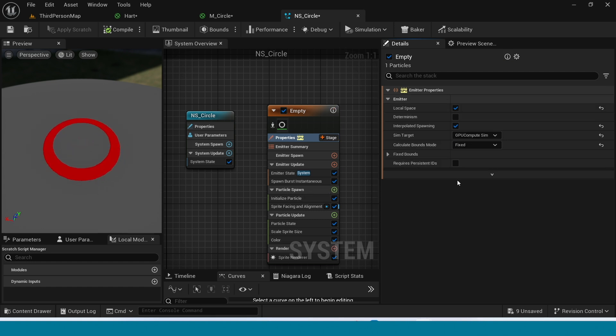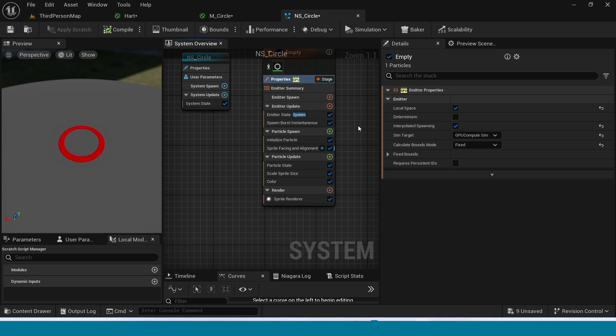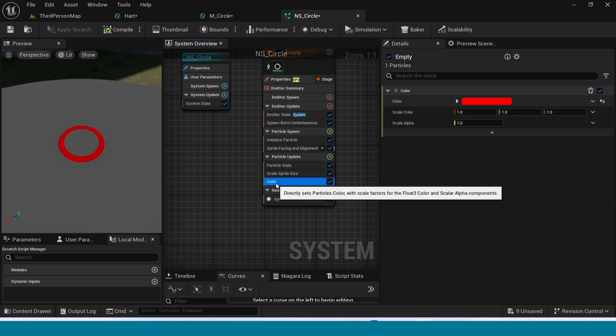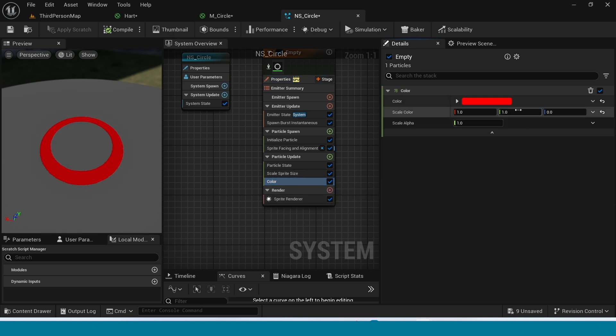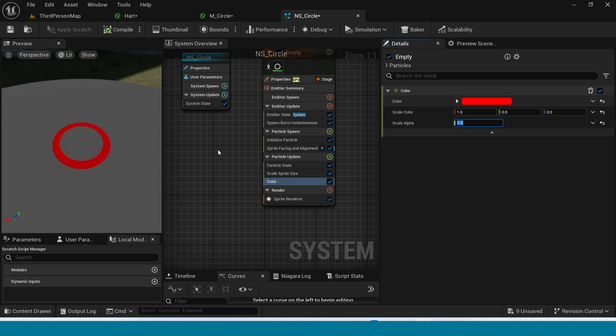I want it to Glow. Why it's not glowing? I think the material is wrong.